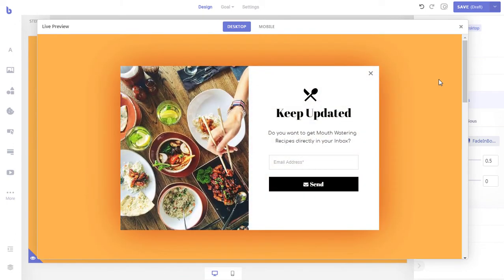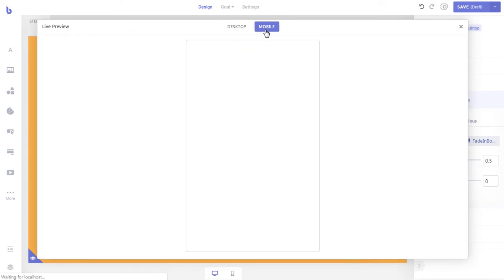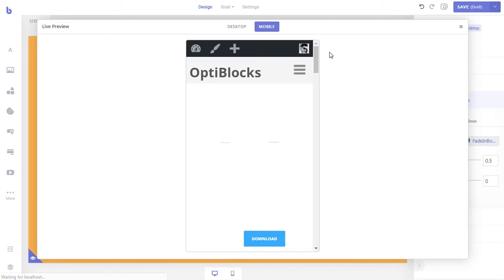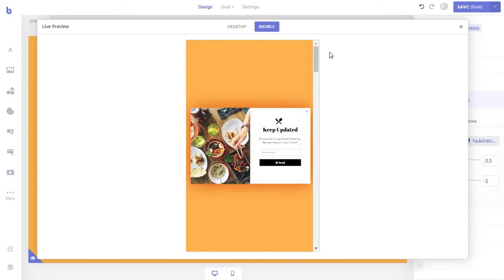Our pop-up looks perfect on desktop. Let's see how it looks on mobile devices. As you can see, Brave automatically shows a squeezed version of your pop-up on mobile devices. Although it works in some cases, it's better to manually create a layout for mobile devices. Let's create a custom mobile layout for our pop-up.